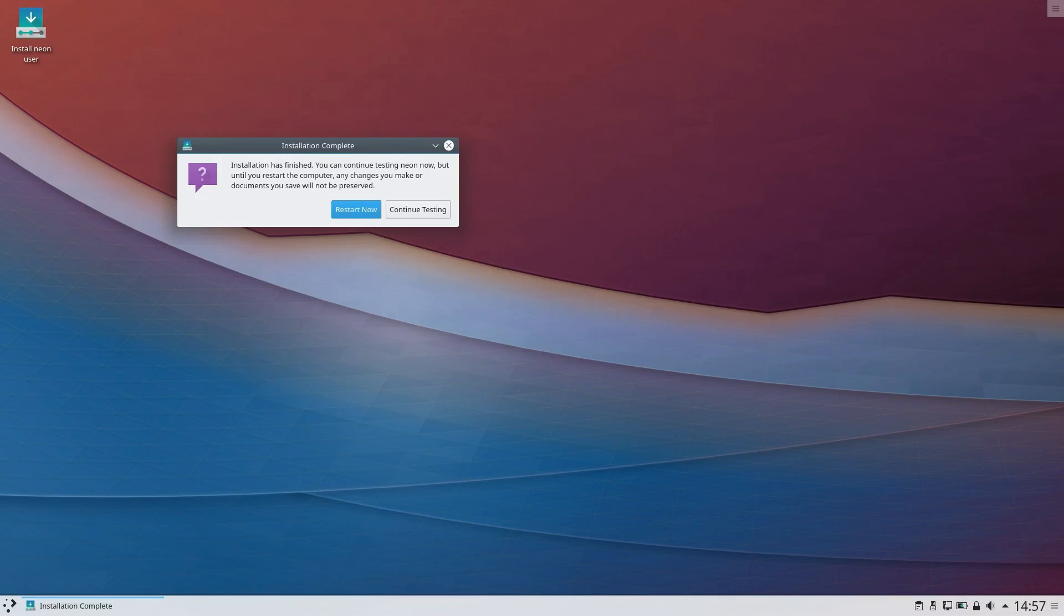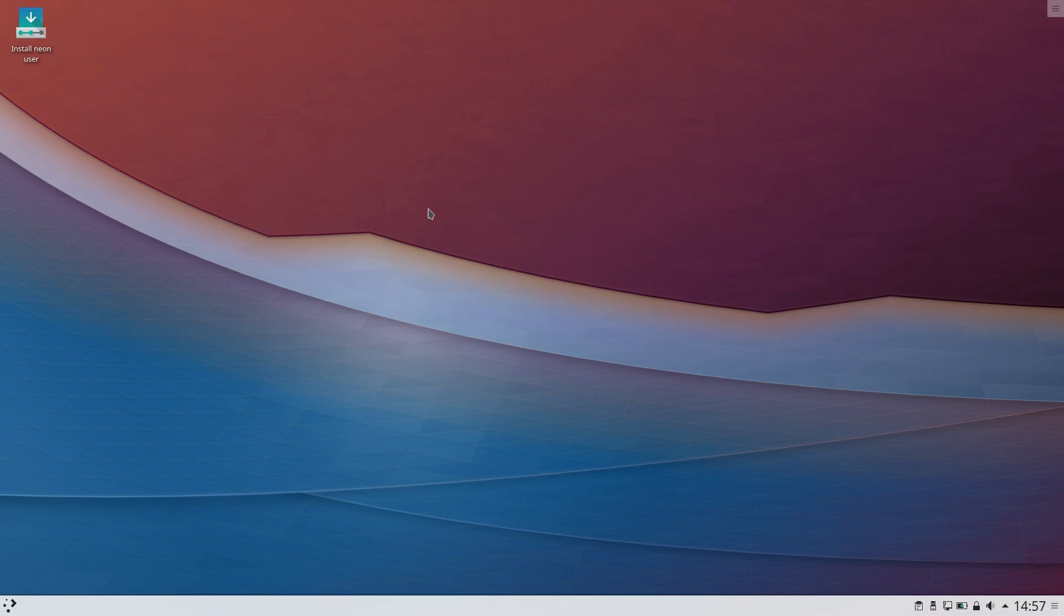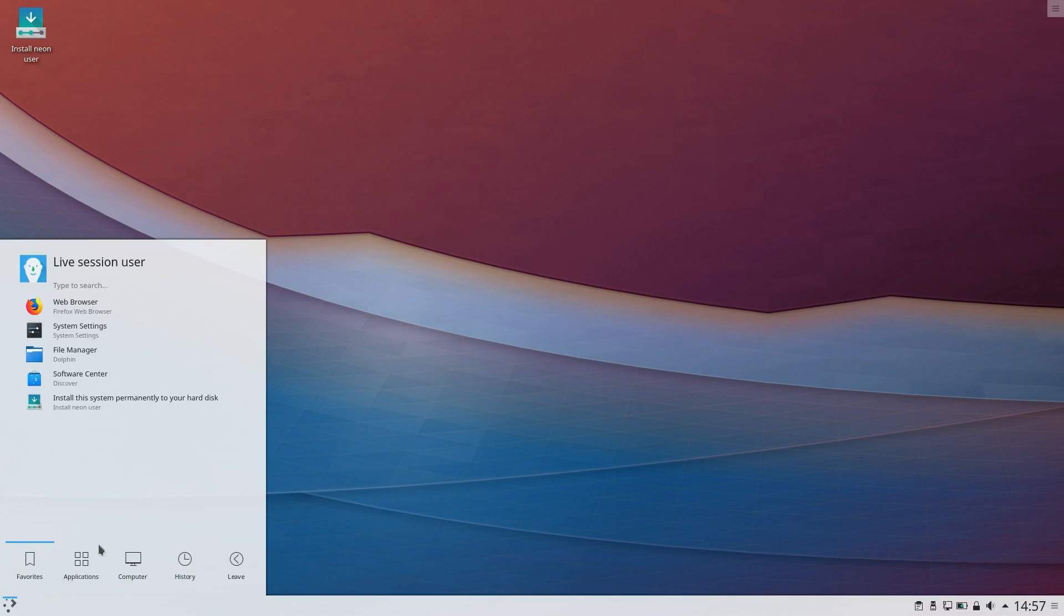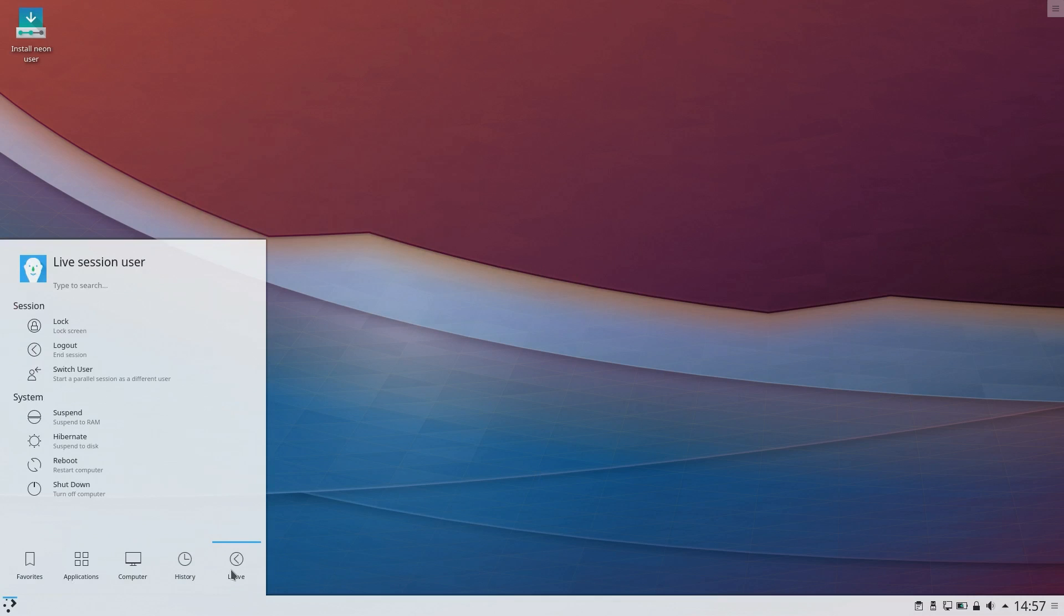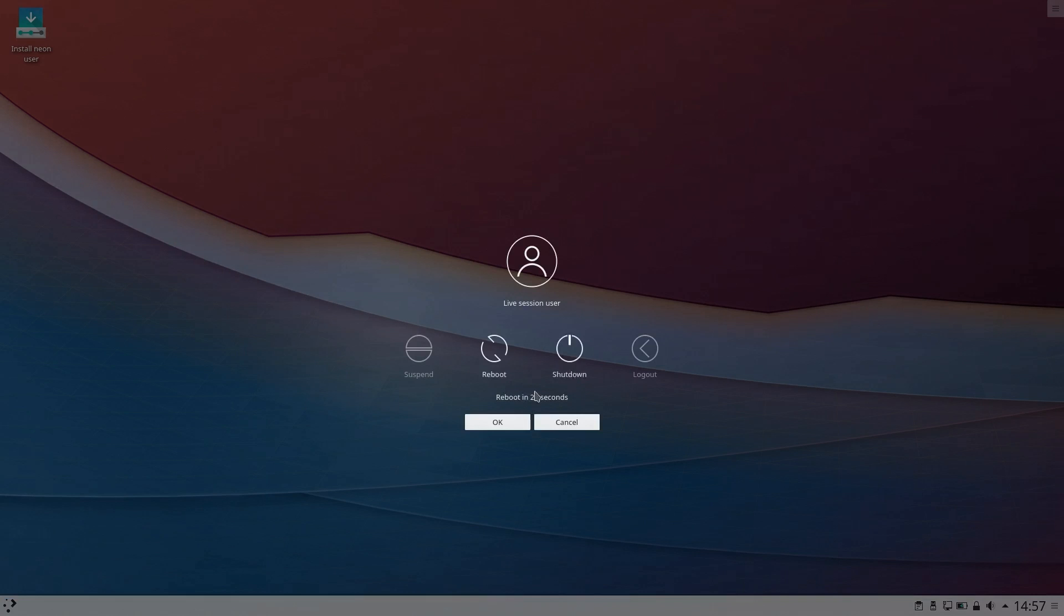All right, so that took about 12 minutes, which is quite long, but to be fair, just over half of that was downloading the updates and installing them and configuring them. So I'm going to reboot the machine here.